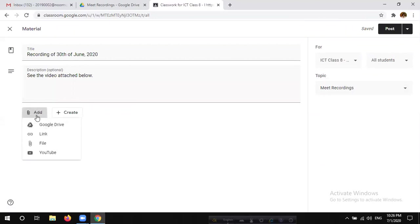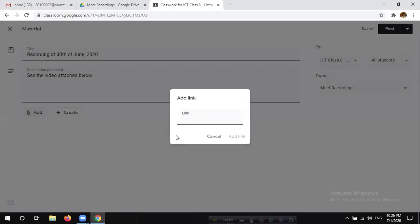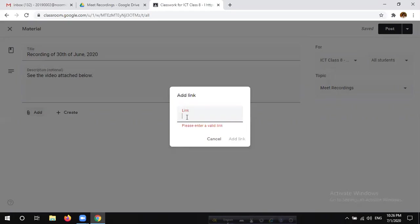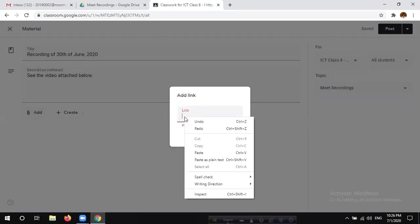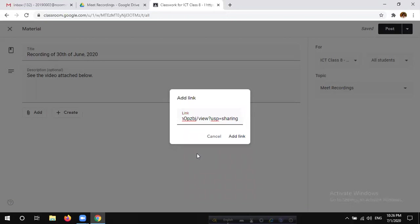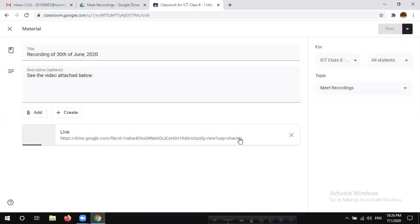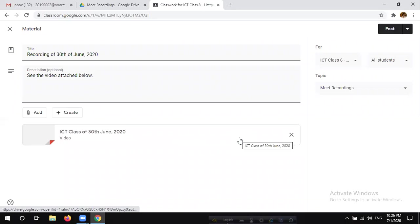Click the Add button. Click the option, click the link, click the Ctrl V link paste. Click the cursor and paste the link. Click the Add link, click the Add button.